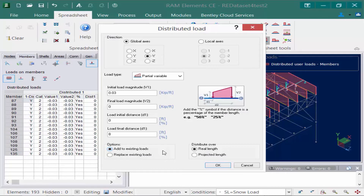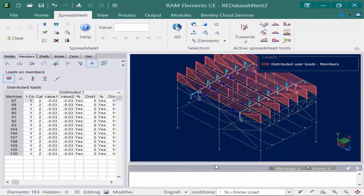If we used the replace existing loads option, this command would actually remove the distributed load we already modeled and replace it with this one, which might be appropriate in other scenarios but not for this exercise. Once we're done we'll click OK and you can see that our loads have been added on — we have a uniform load and in addition to that we also have a trapezoidal load.